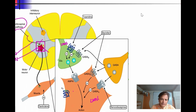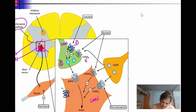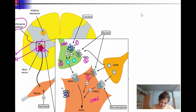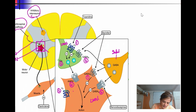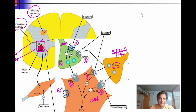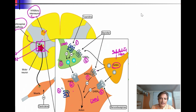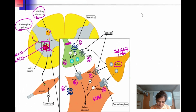On the lower motor neuron, other receptors present include GABA-A, alpha-2, and AMPA receptors. There is also an inhibitory interneuron making a connection with the lower motor neuron. This inhibitory neuron acts on the lower motor neuron by interacting with both GABA-A and GABA-B receptors.